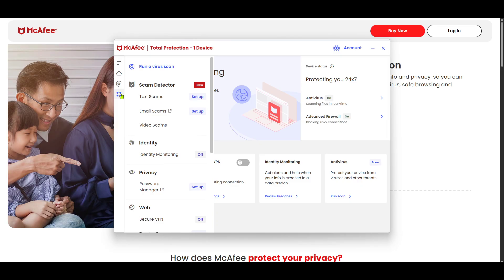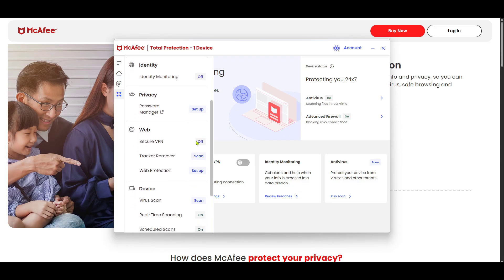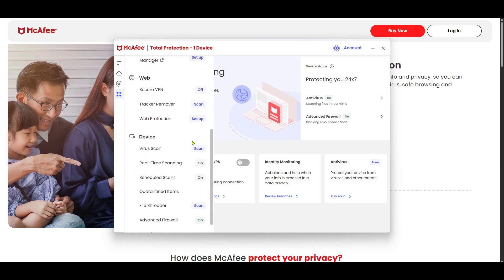Next, from the list of options under My Protection, select Device. This area allows you to manage the settings and preferences associated with the specific device you're using McAfee on. By clicking on it, you'll be able to access a variety of options tailored to your needs and preferences.